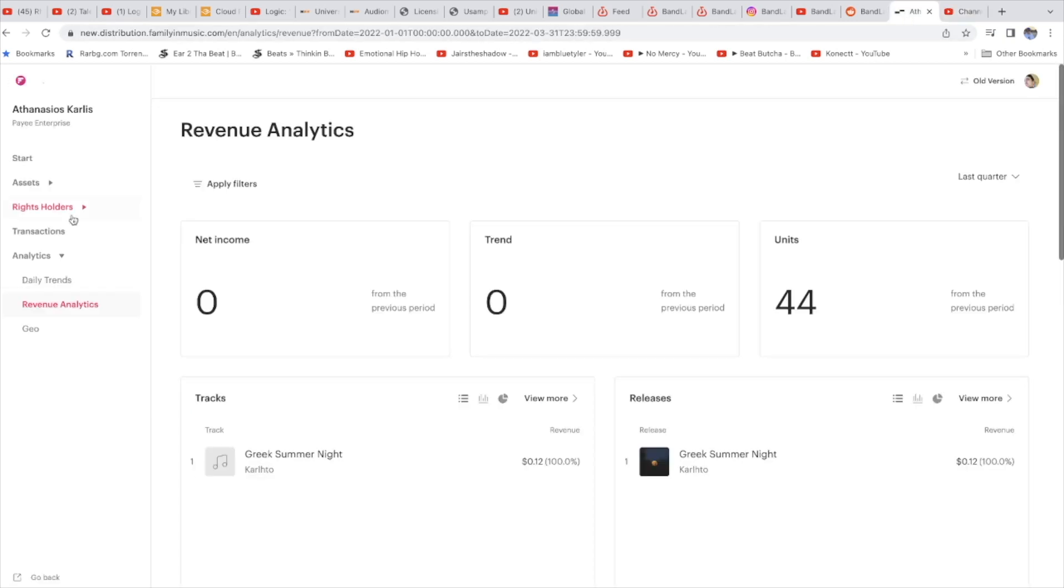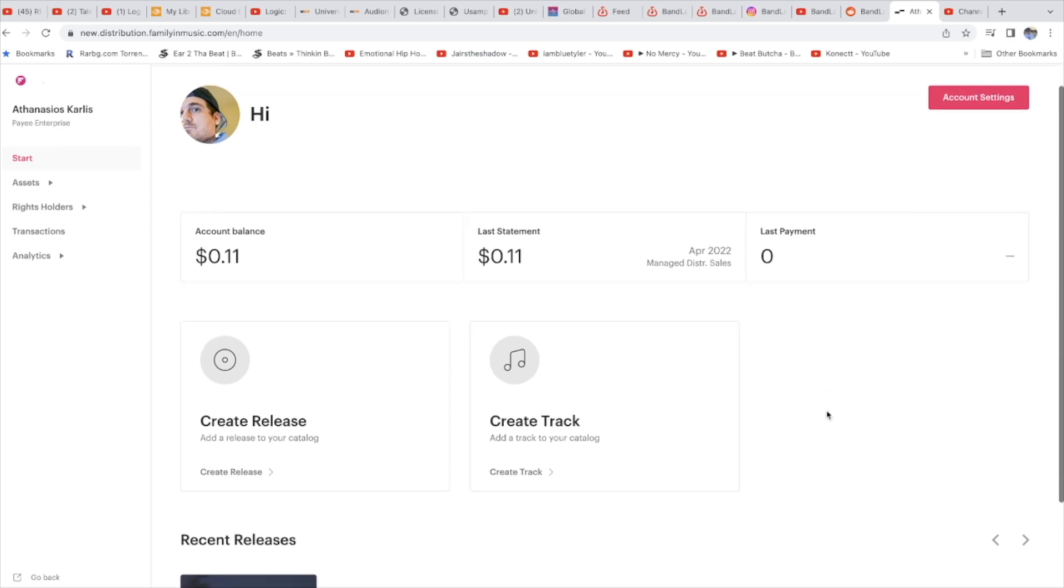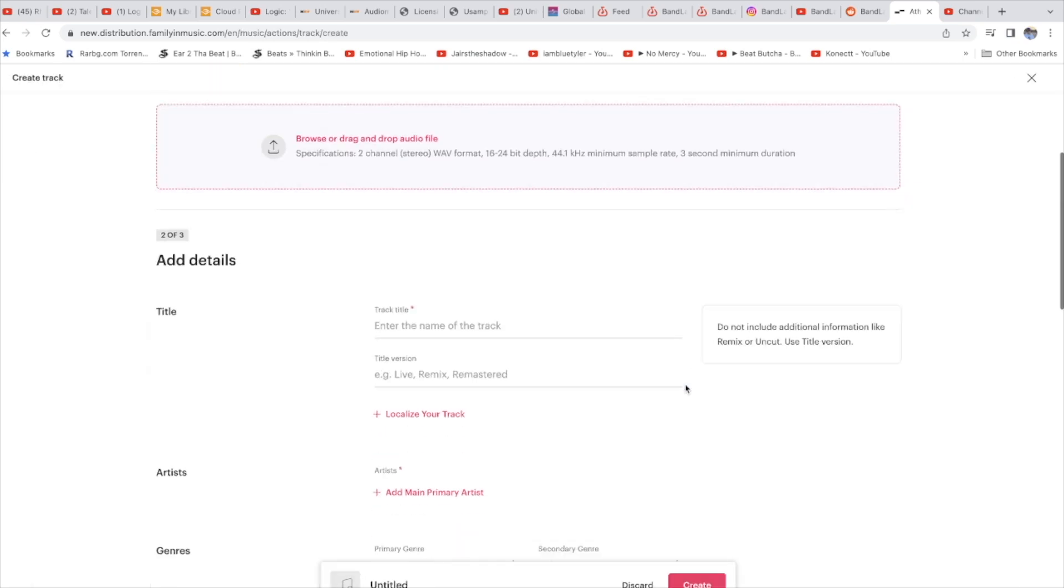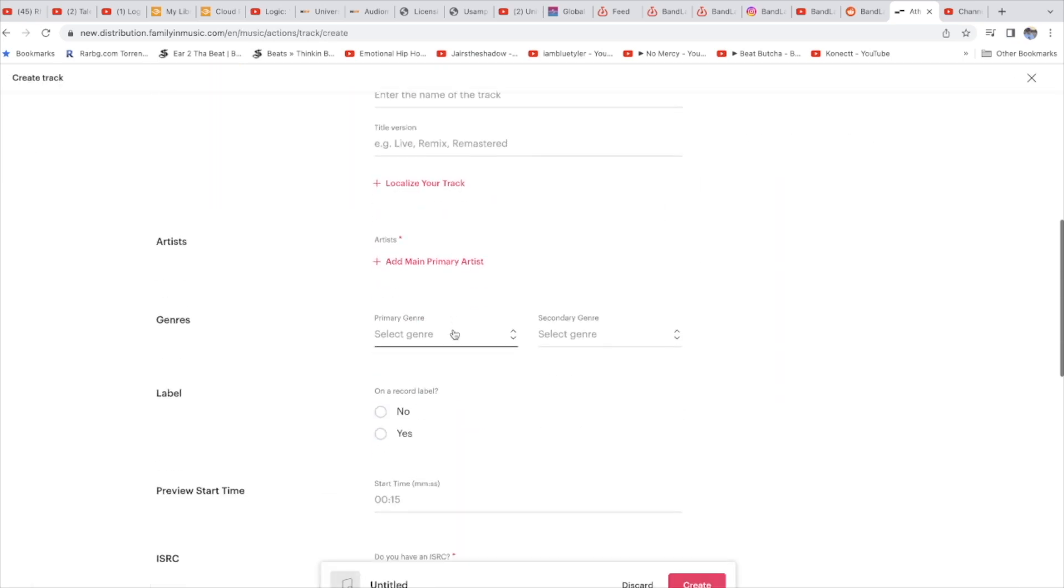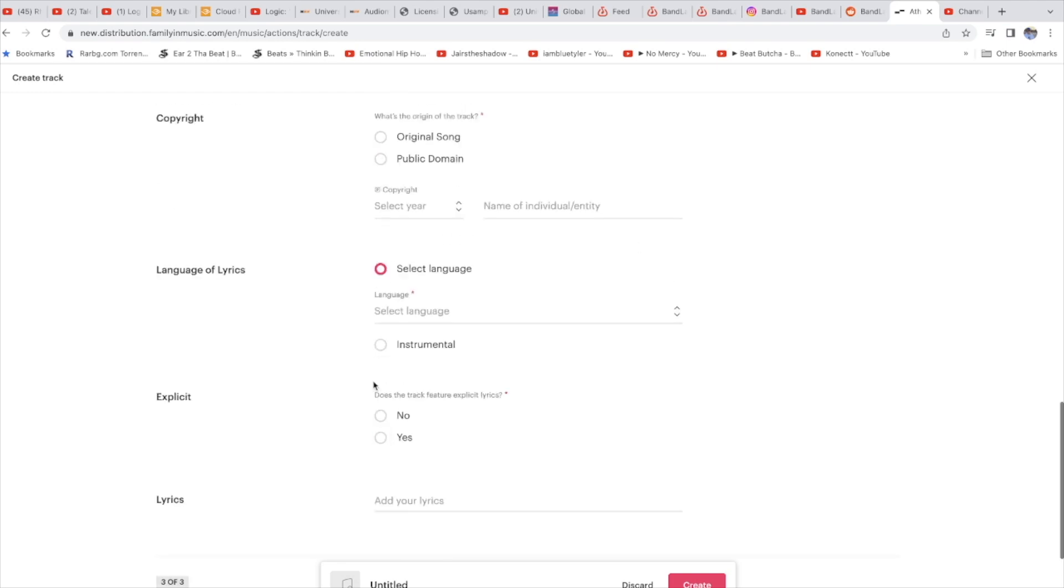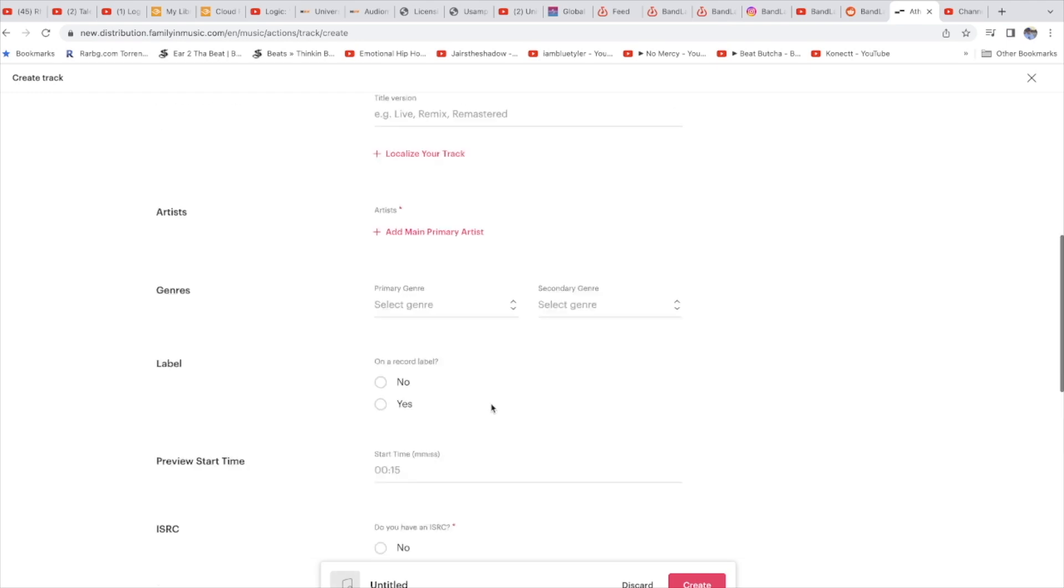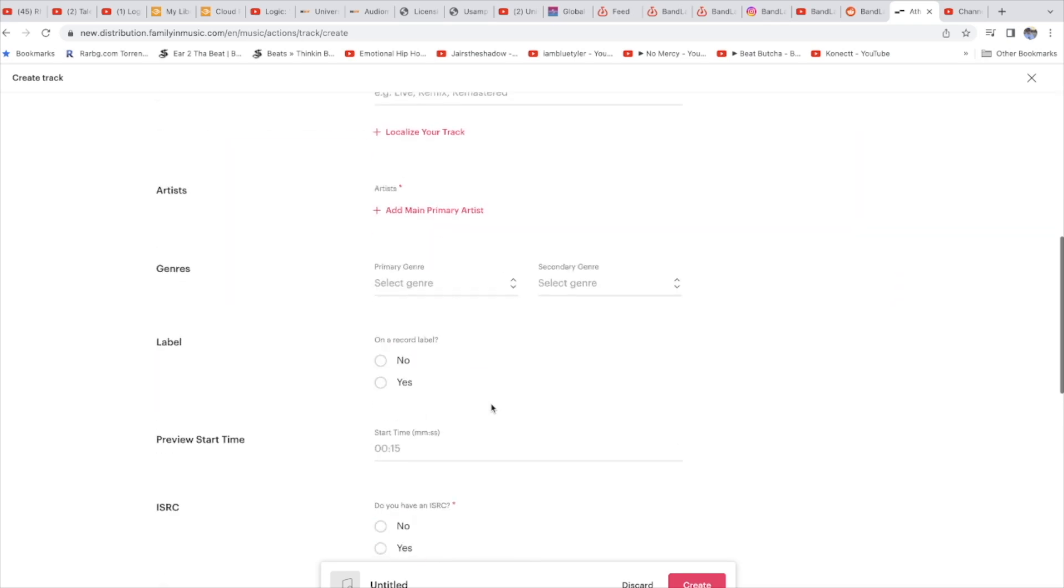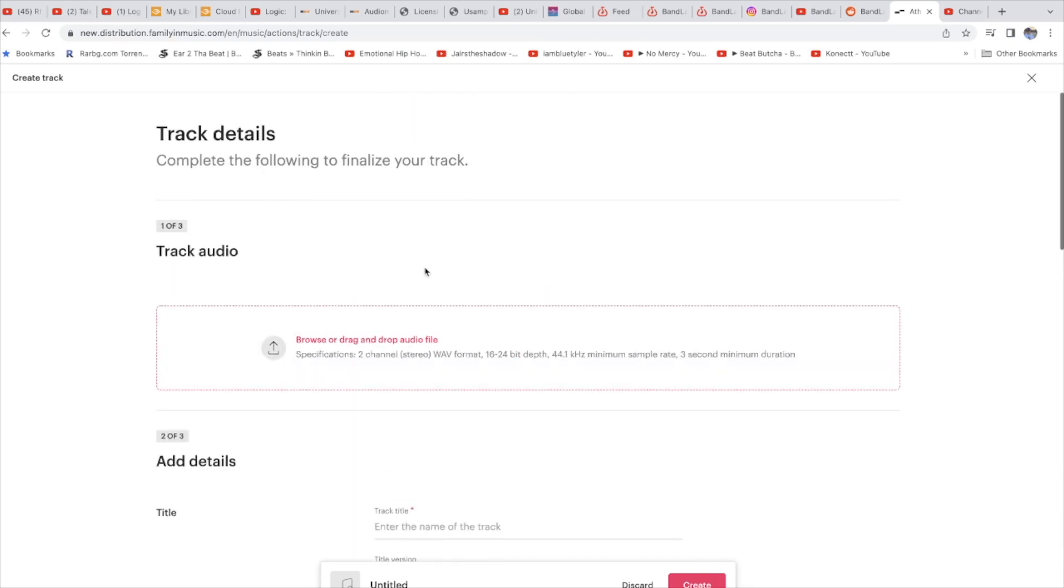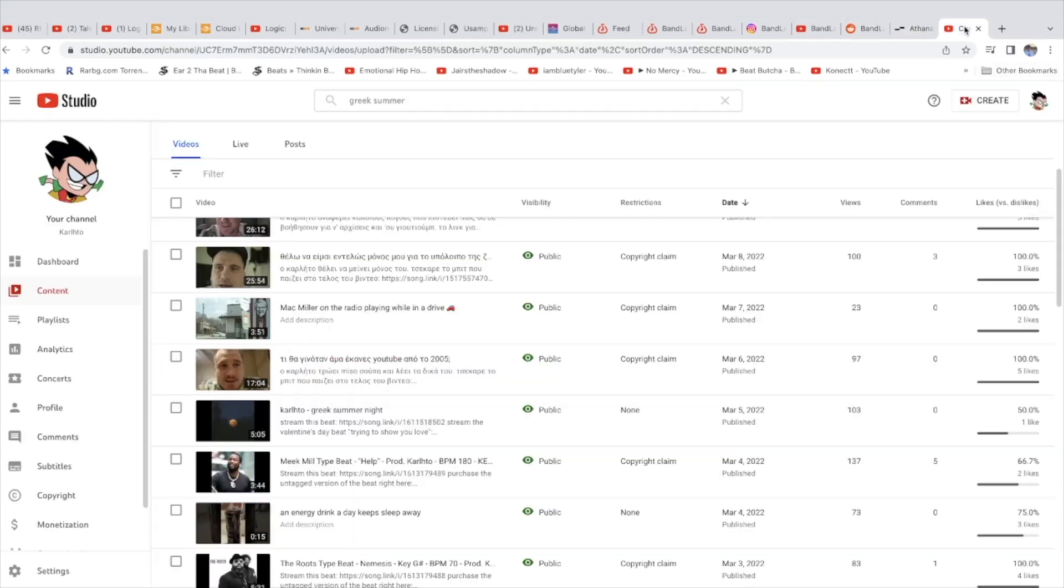Some of you ask me to make an upload tutorial. Apple is pretty easy. You just click create track, you put the name of the track, you put the artist. You know, if you know some basic English you can do it. You don't need me to do it. They take 10%, you take 90%.